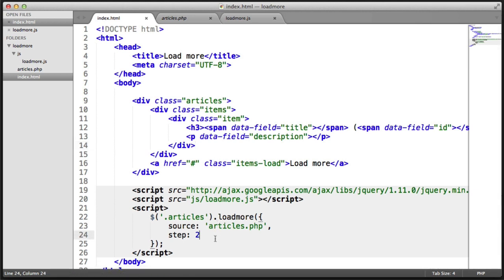So that's basically the markup and how we call the plug-in. Let's jump over and start actually writing this plug-in.